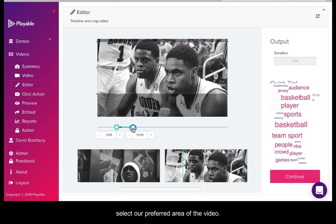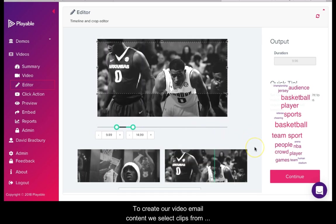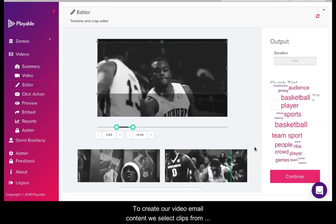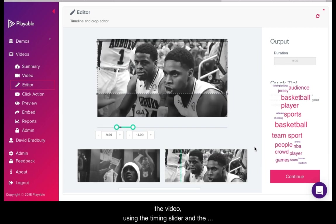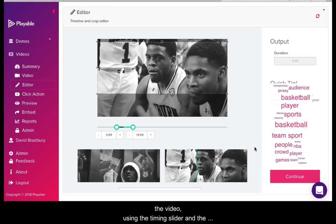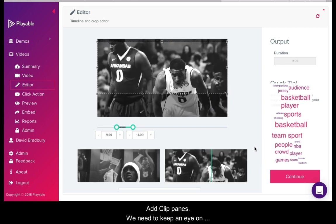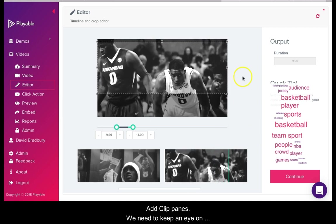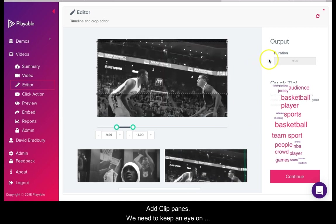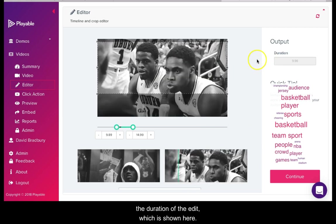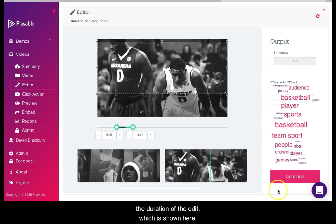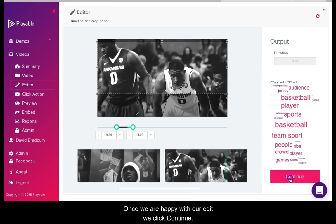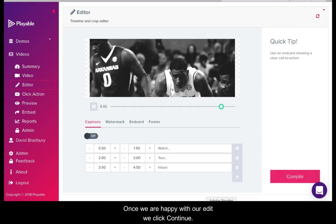To create our video email content we select clips from the video using the timing slider and the add clip panes. We need to keep an eye on the duration of the edit which is shown here. Once we are happy with our edit we click continue.